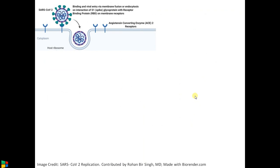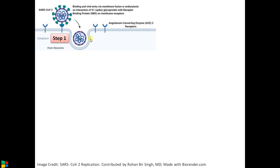Moving to the replication of SARS-CoV-2. Step 1 is the binding of the virus — specifically the spike region. The glycoprotein binds to the ACE2 receptor, causing a conformational change that allows entry of the virus into the cytoplasm by endocytosis.